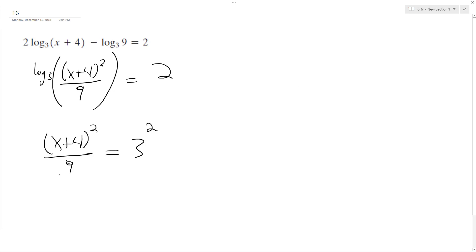So multiply by 9 now. 3 times 3 is 9, so 9 times 9, so we have x plus 4 squared equals 81.